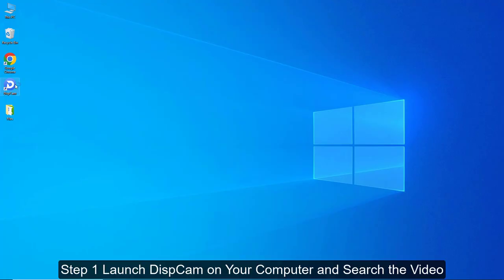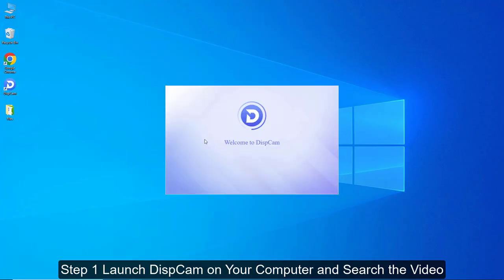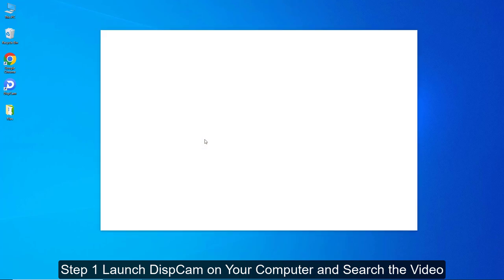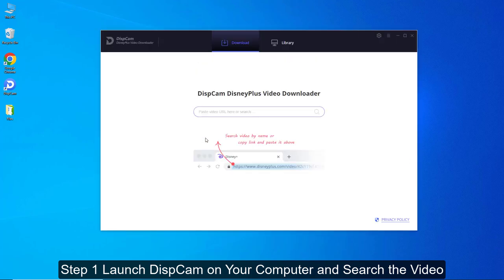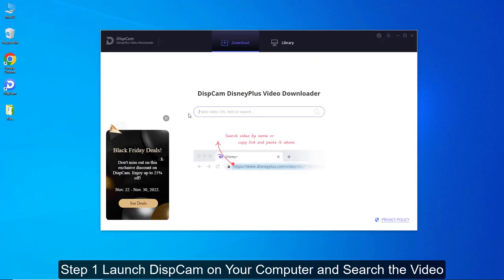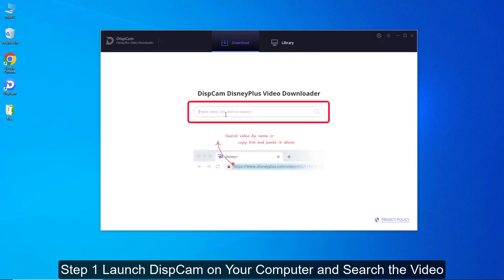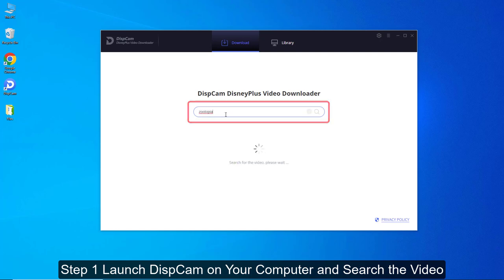Now we will show you how it works. Step 1: Launch DispCam on your computer and enter the video name in the search bar. Then, a window will show up asking you to log in to your Disney Plus account.